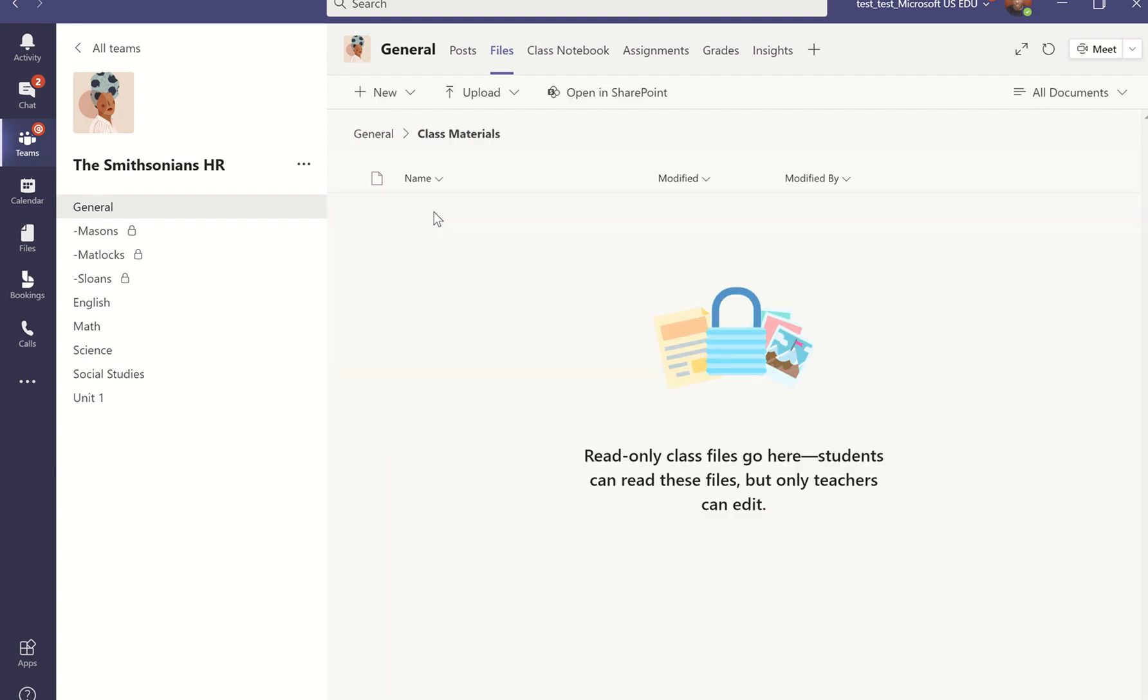Teams is a lot about collaboration. So everything else that's in this Files space is going to be my students doing group work and coming together. But every now and then, I do have a need to put something there that's just going to be resource information for my students. All of that is within this Files tab.